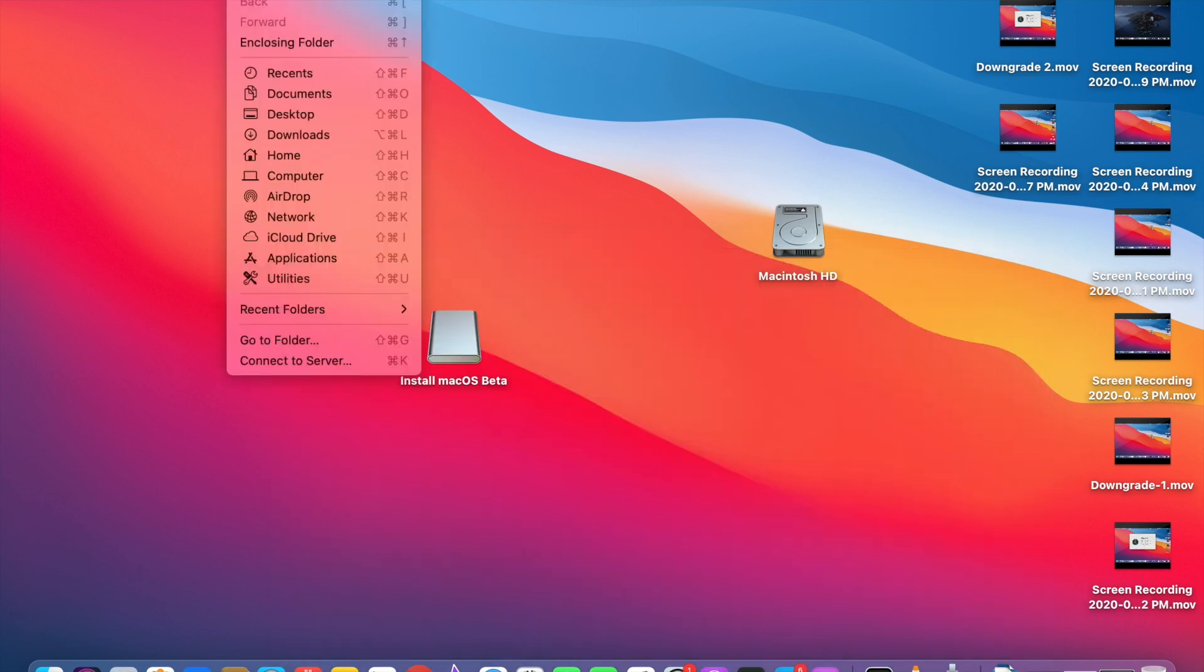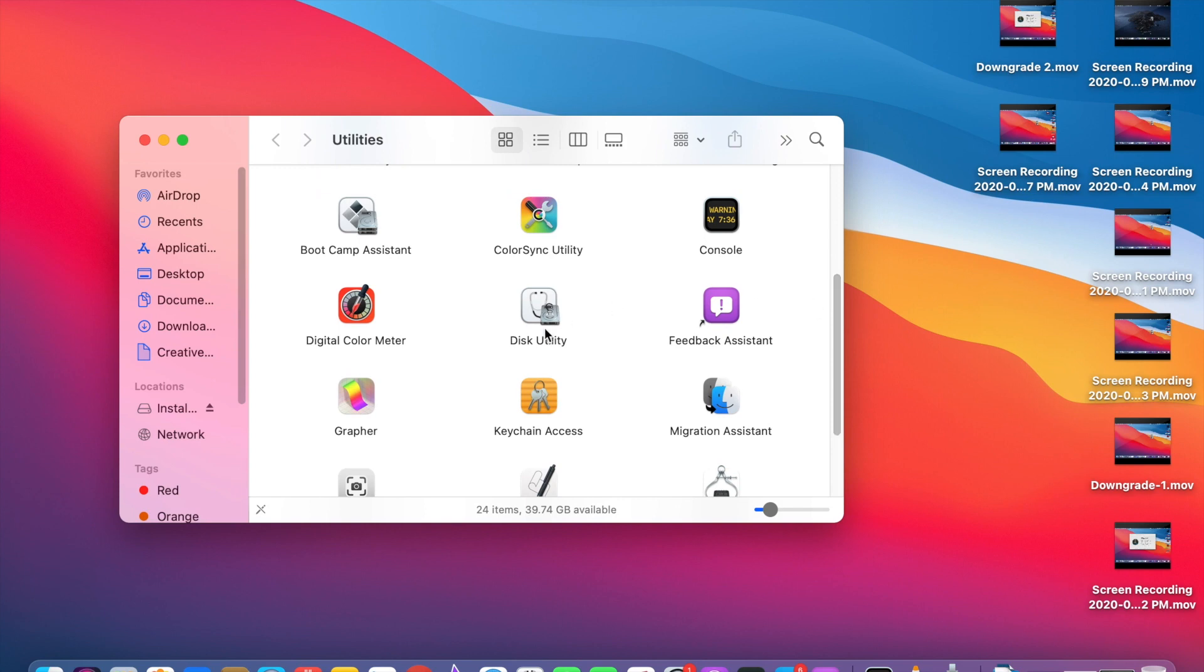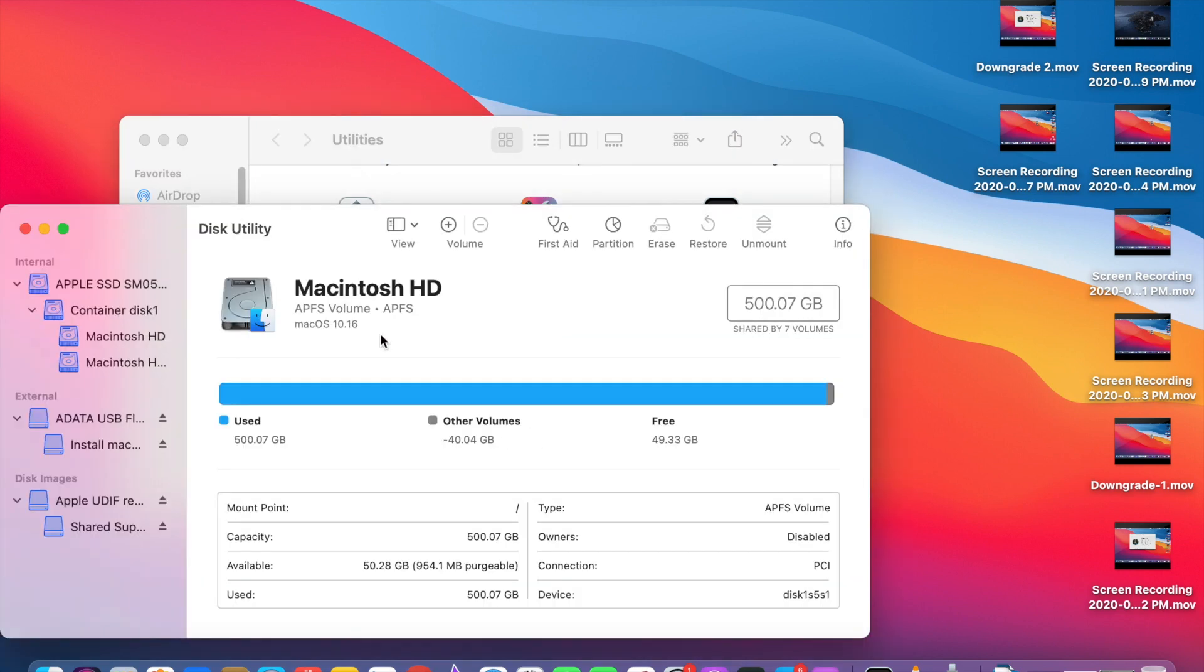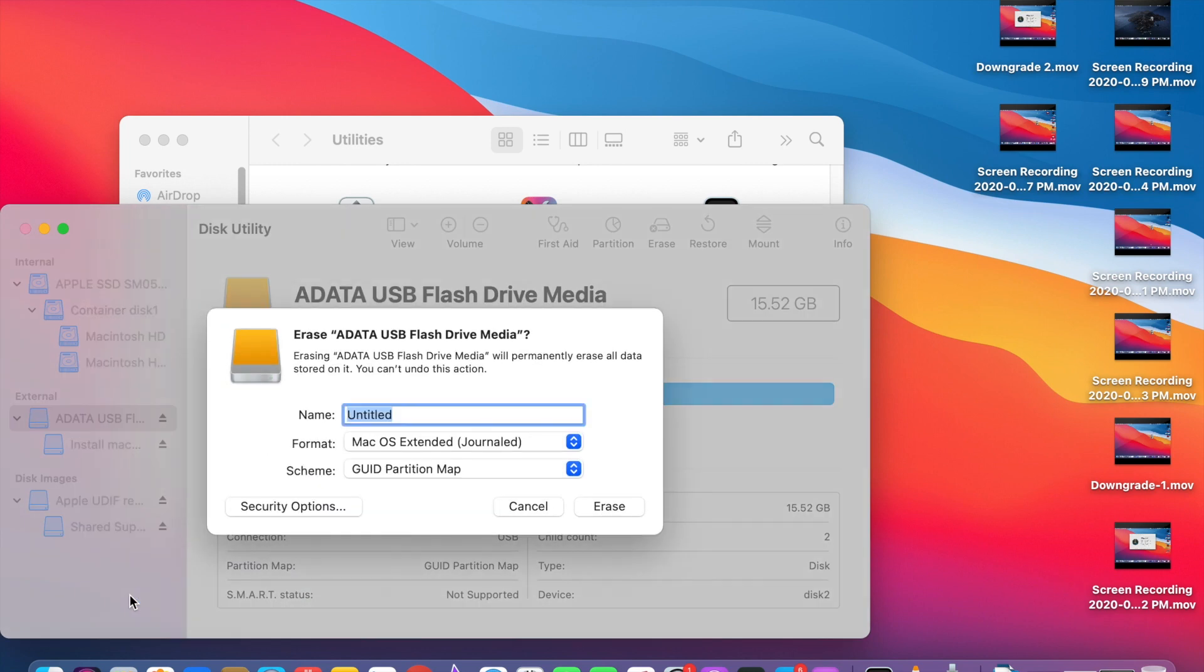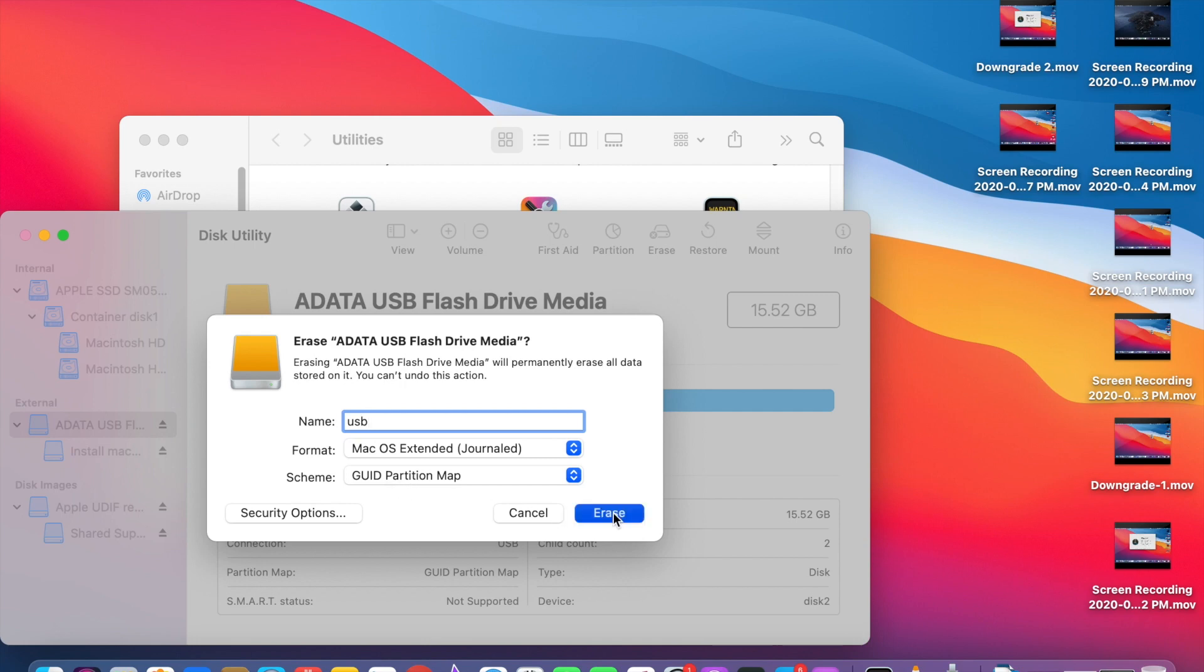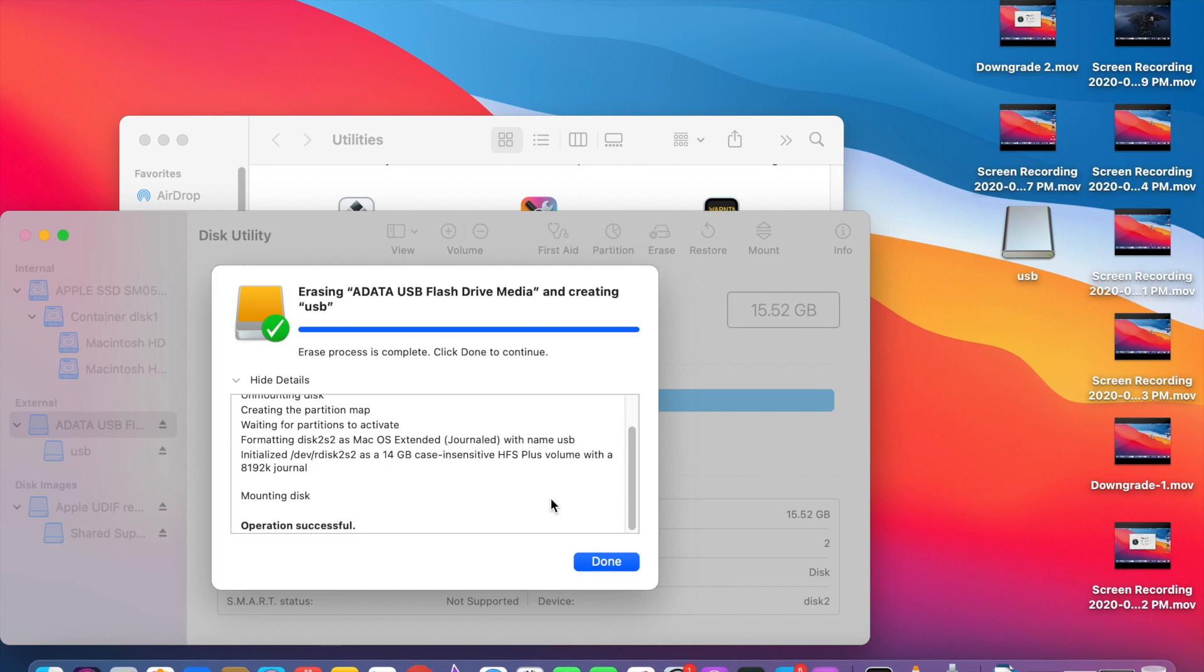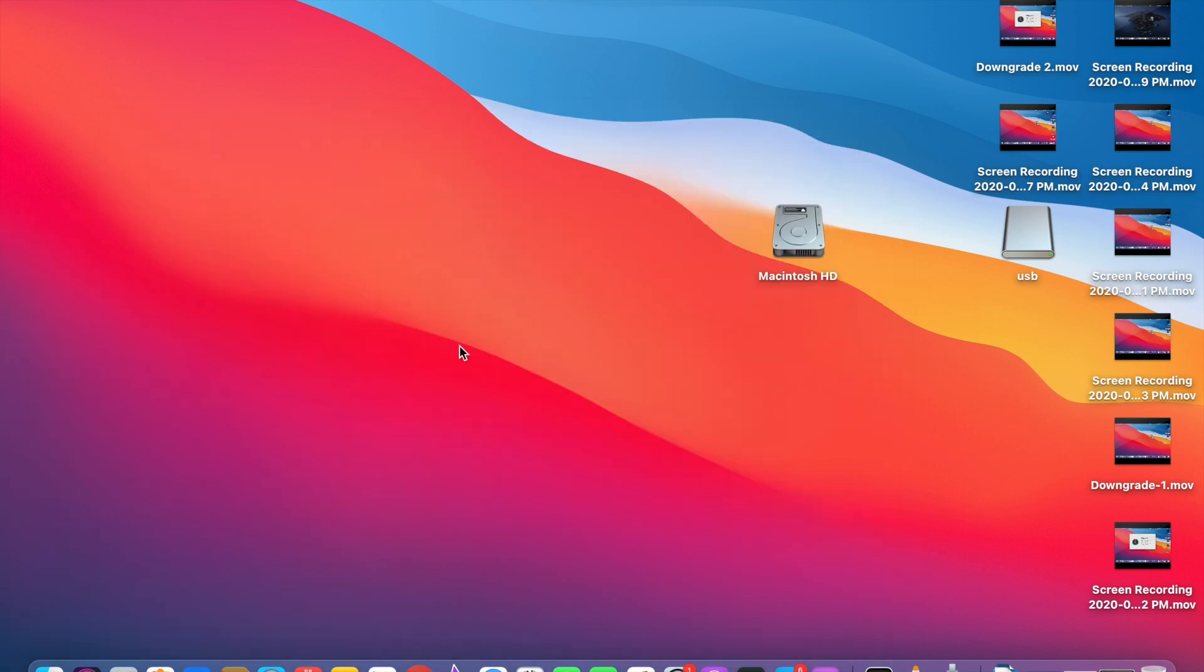For erasing, go to Utilities, then Disk Utility. Here you can see the USB drive. Just right click and click Erase. Give a name USB and format it as macOS Extended and scheme as GUID Partition Map. Click Erase. You need to use at least 16 GB size USB disk because the size of the macOS Catalina is around 9 GB. It's erased. Click Done. Then we need to open the Terminal.